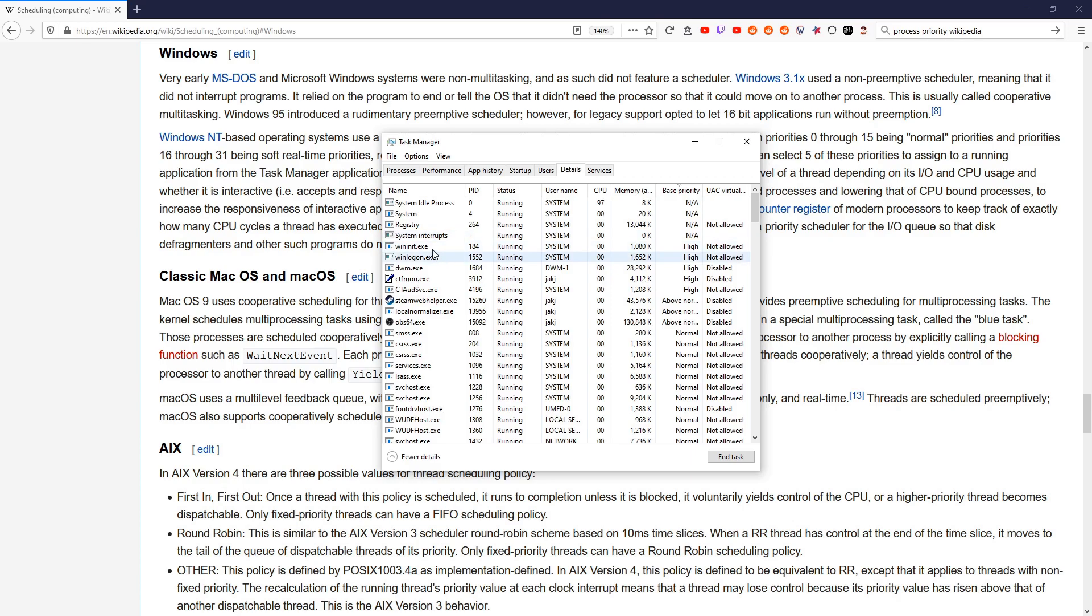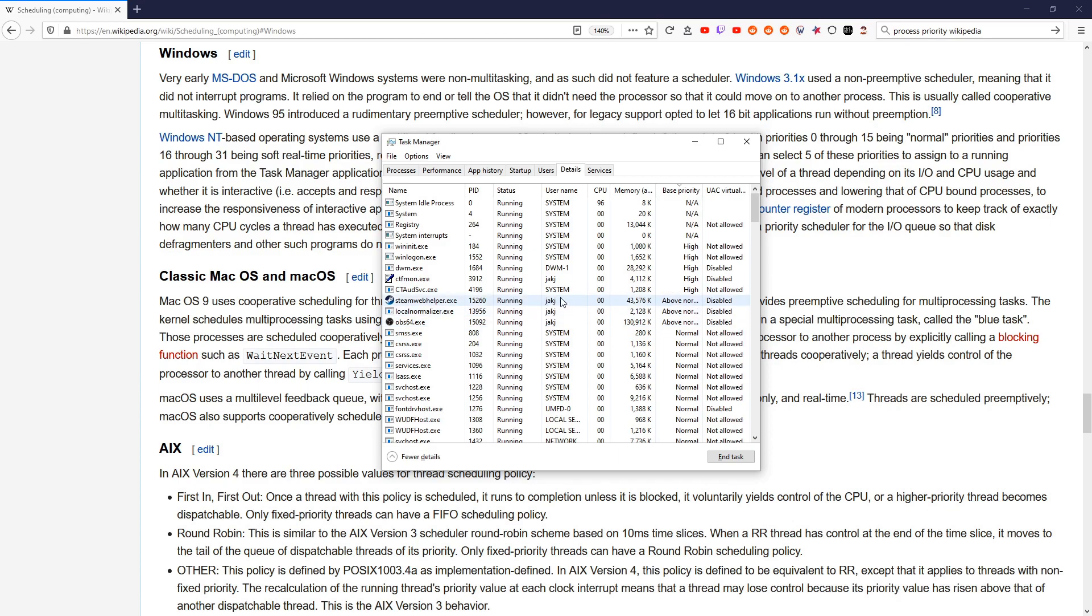But they don't choose when to switch. Windows itself interrupts them and says, you switch now. But the priority tells Windows how important something is. So if it's Above Normal, maybe it lets it run for longer before interrupting it. Maybe it's more likely to give it back to a CPU sooner.